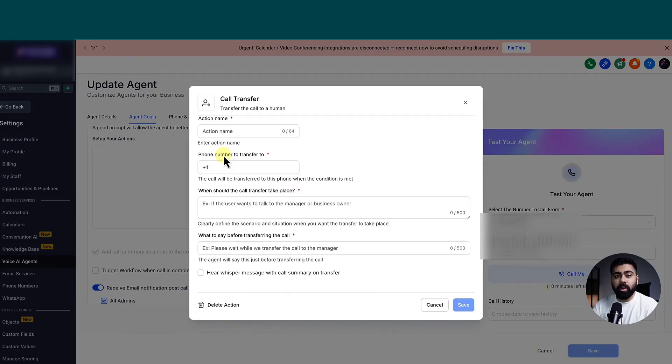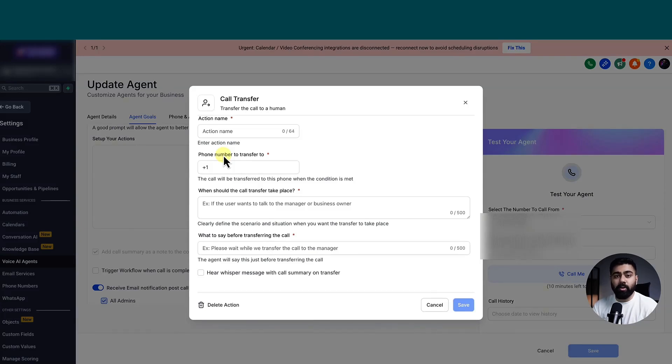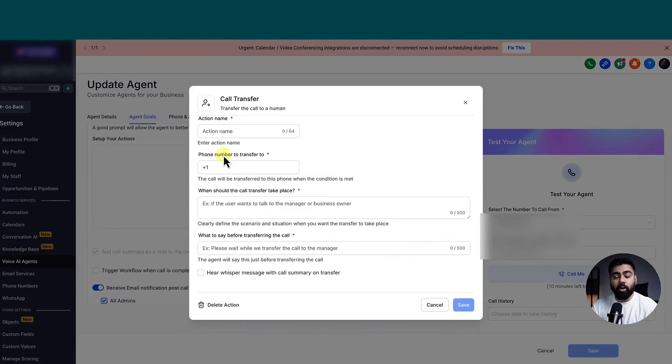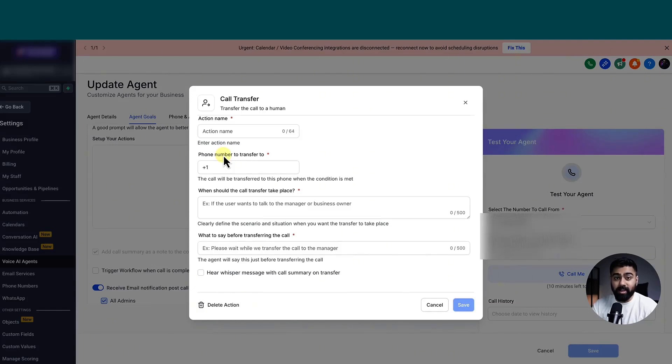So in case you start with a customer support voice AI agent, if somebody wants to book an appointment, or if somebody has an urgent issue, in that case, you can transfer it to another AI agent that is designed and equipped to handle that specific issue. So you can see how powerful this is if you use it the right way. And I hope this video gave you some direction and some food for thought on how you can use these features inside of high level.